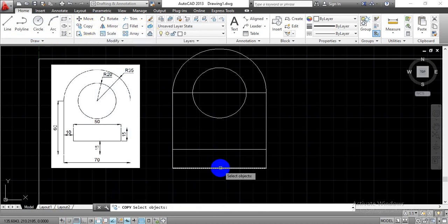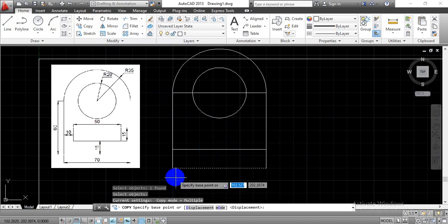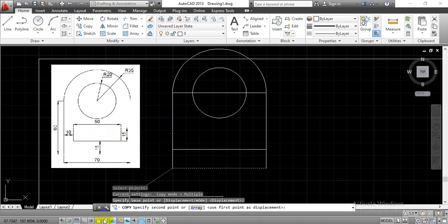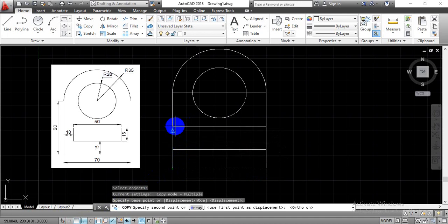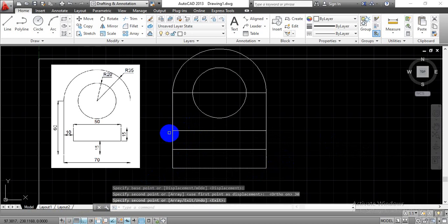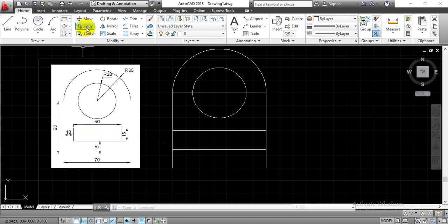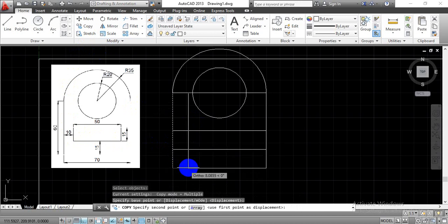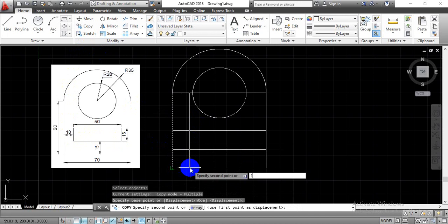Select the Copy command. Select this line, press Enter, then specify the base reference point. The distance we have is 15, again 15, so the total height will be 30. To have an exact vertical line, turn on the Ortho Mode command and enter distance equals 30. Now for the vertical line at 10 mm distance, go with the Copy command again. Select the vertical line, press Enter, define a reference point at the corner, and enter the distance of 10 mm.